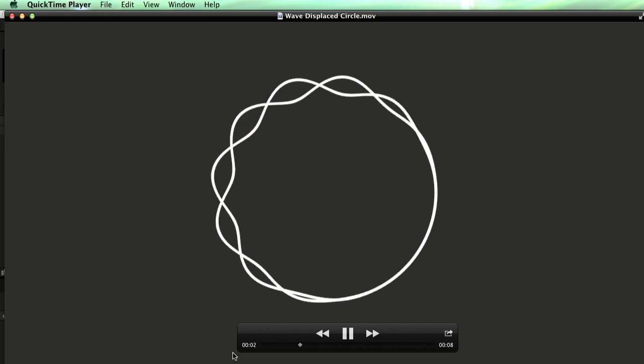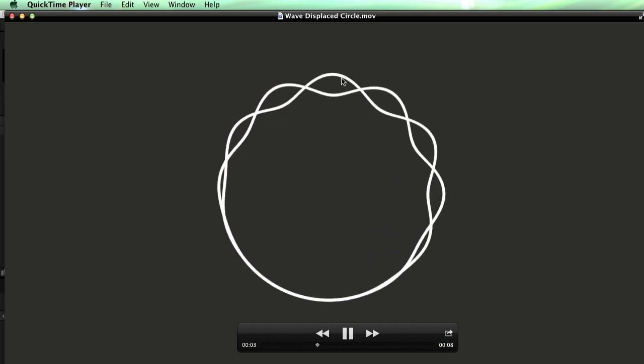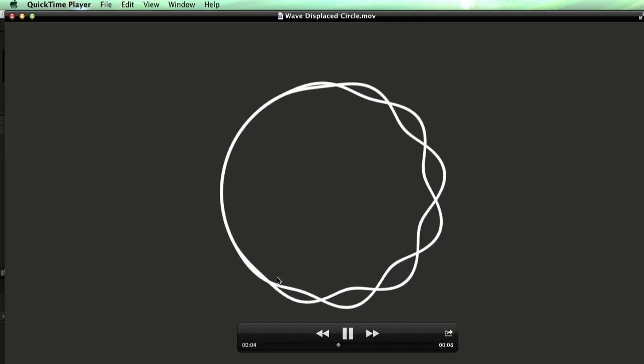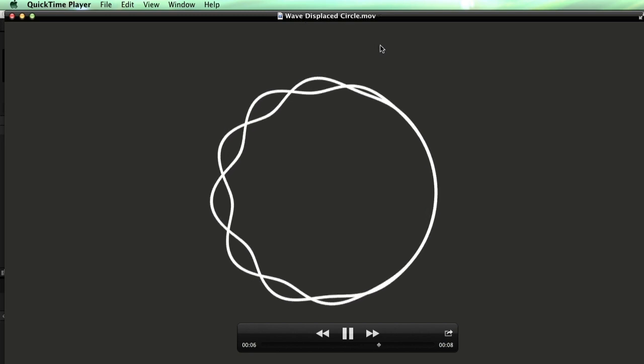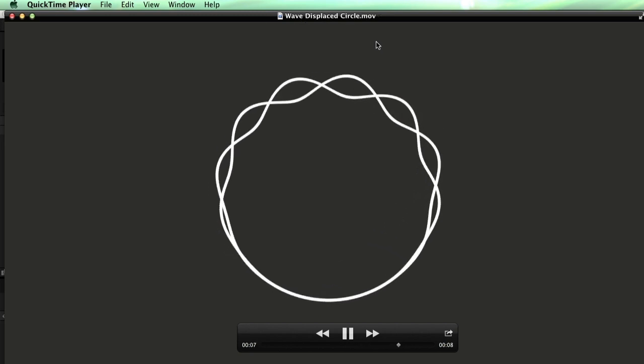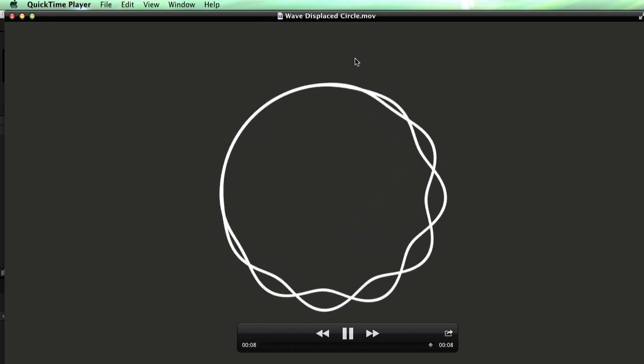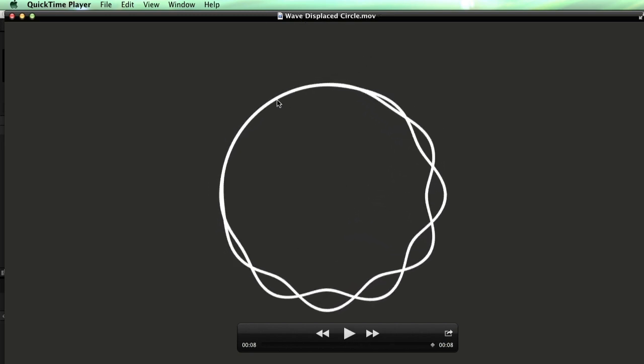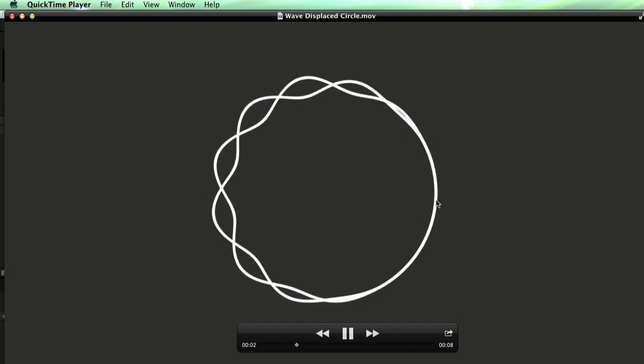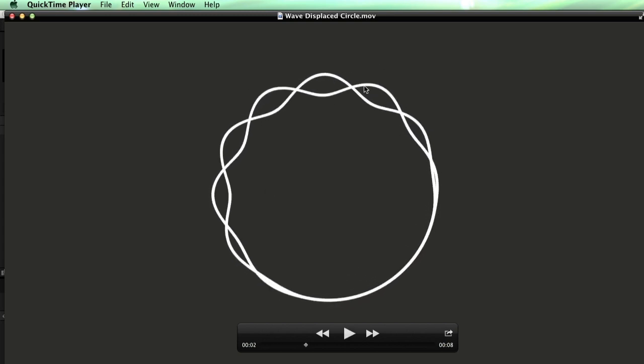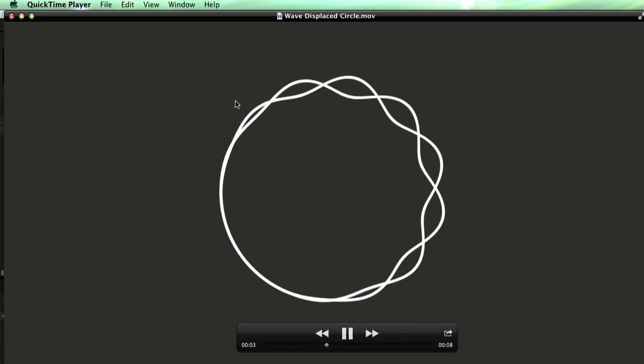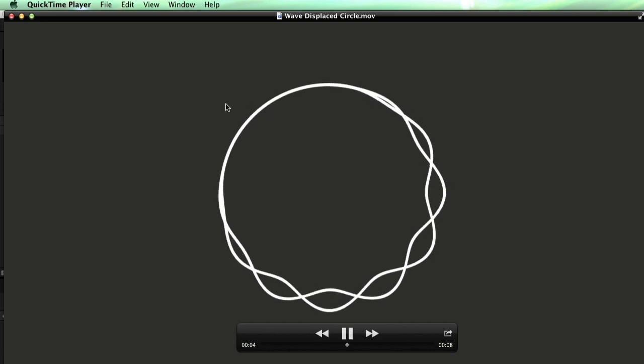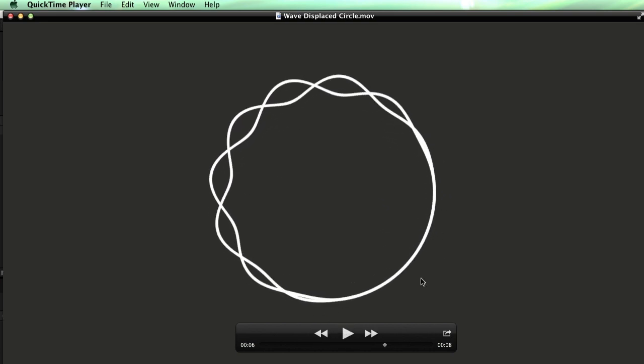Hi folks, Harry Frank from Gray Machine here, and in this tutorial we're going to be taking apart this animation here, which I call a wave-displaced circle. This was actually a question on an After Effects forum where somebody posted this animated GIF and they were asking how to construct this in After Effects.